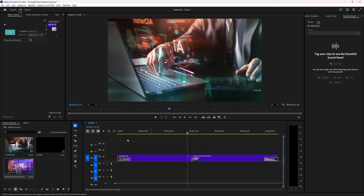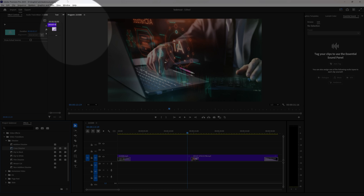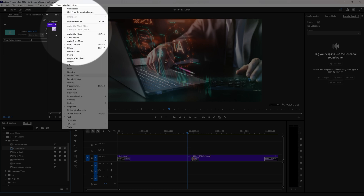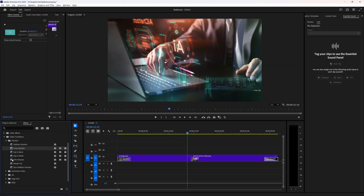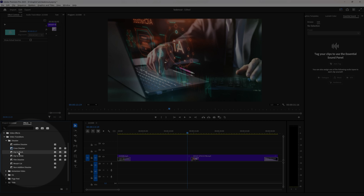Now if you want to change this default transition, you can go to your Effects panel. If it's not visible, go to Window and then choose Effects. Here under Video Transitions, I'm under Dissolve because that's where the Cross Dissolve is — that's my current default transition. You can choose another one; maybe you want to just dip to black.